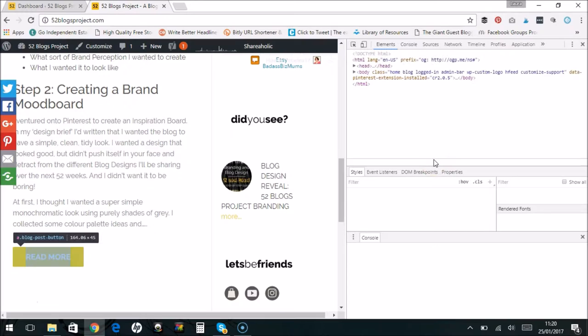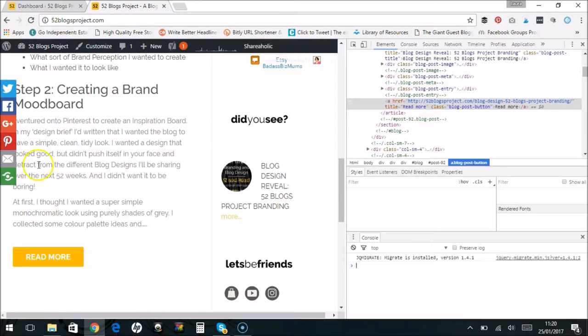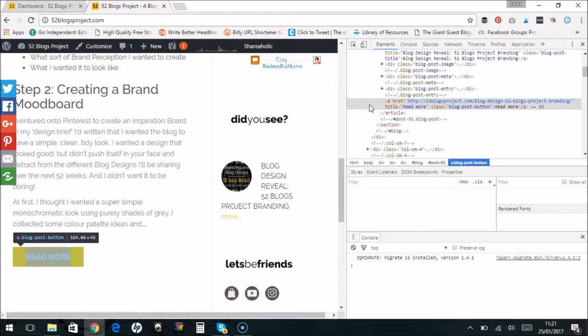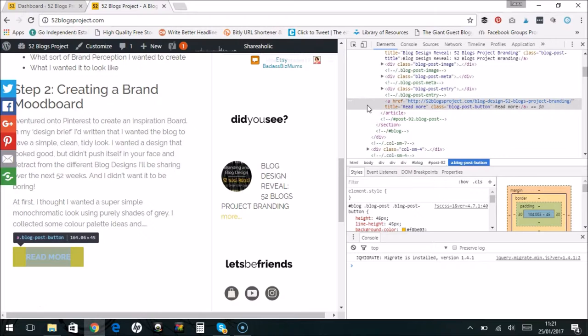Now in this window it will show you all the code from your whole website. The bit that you have clicked that you hovered over will come up here. So this is the HTML of the button, and as you can see when you hover over here, it comes up with a little highlight over the actual picture as well, and the name of the CSS class.